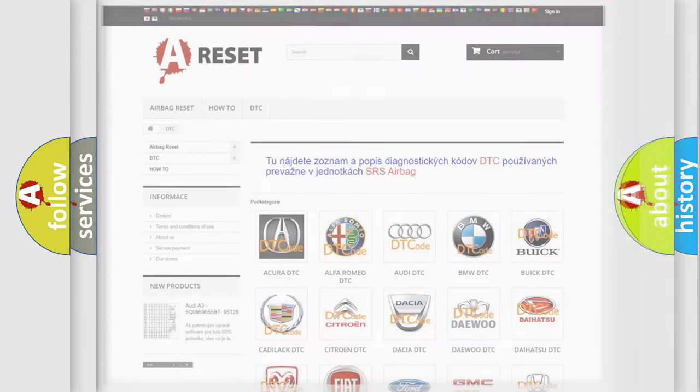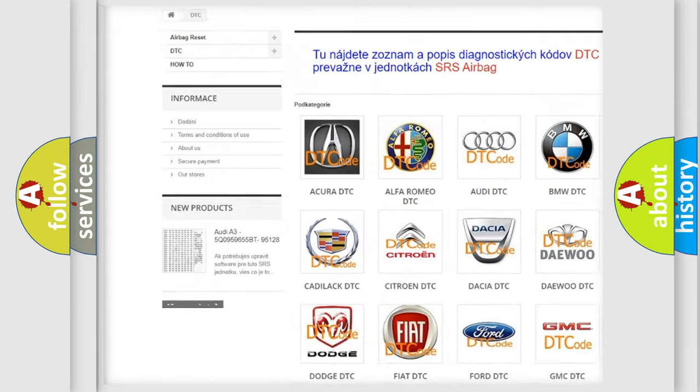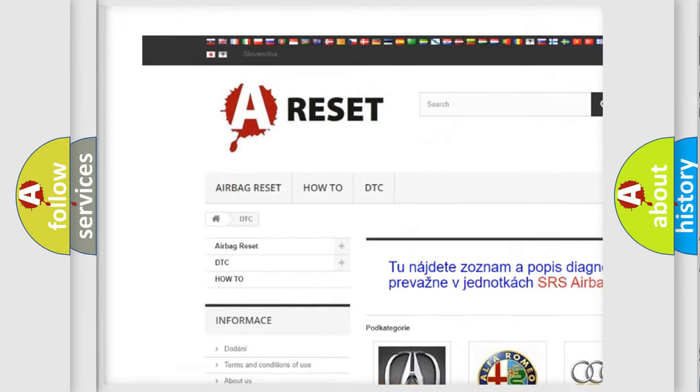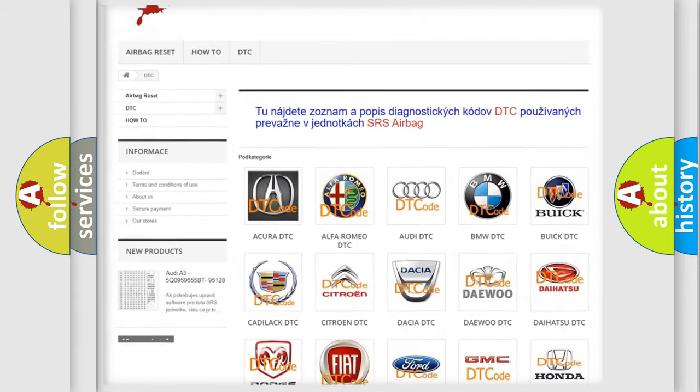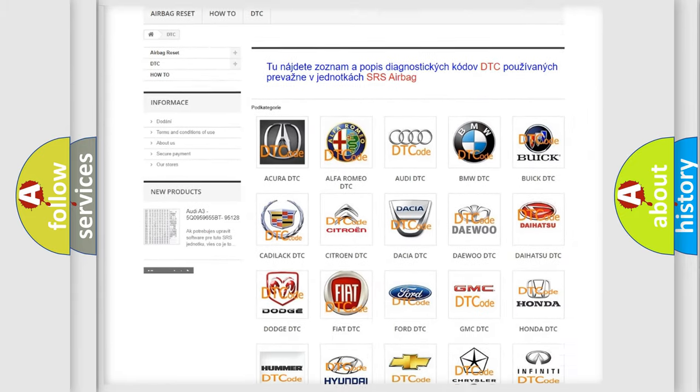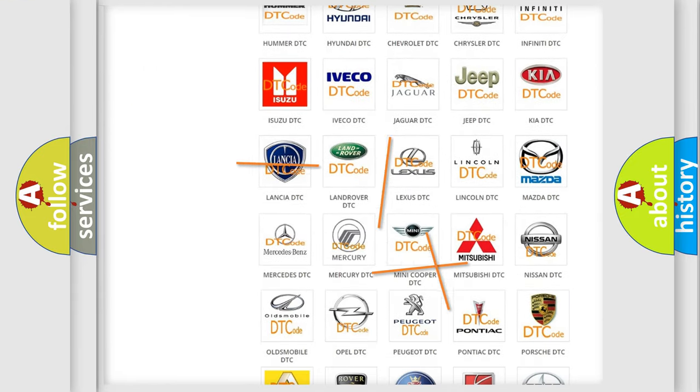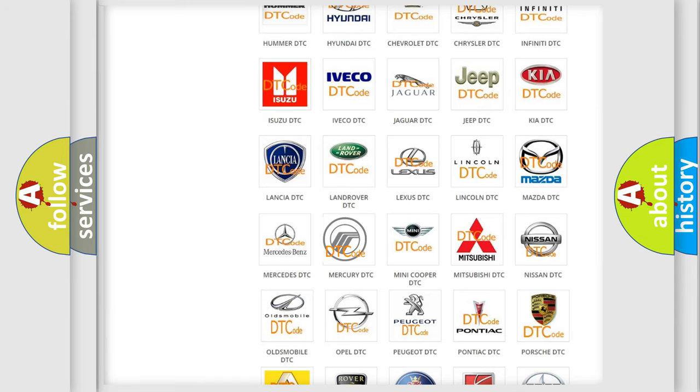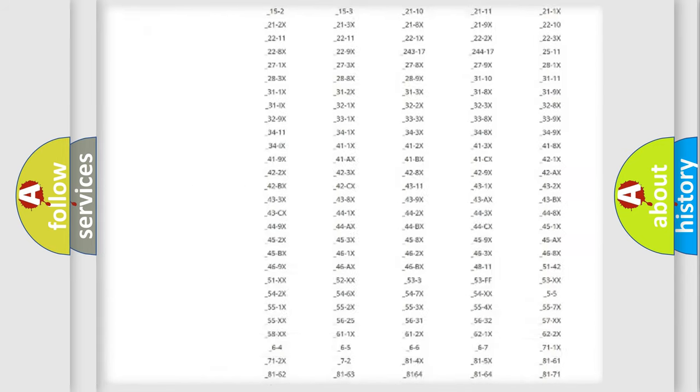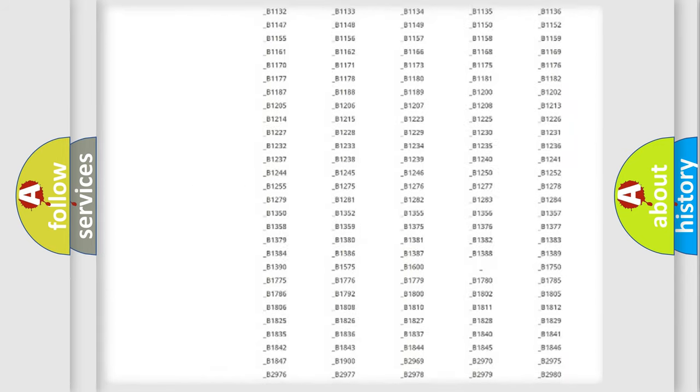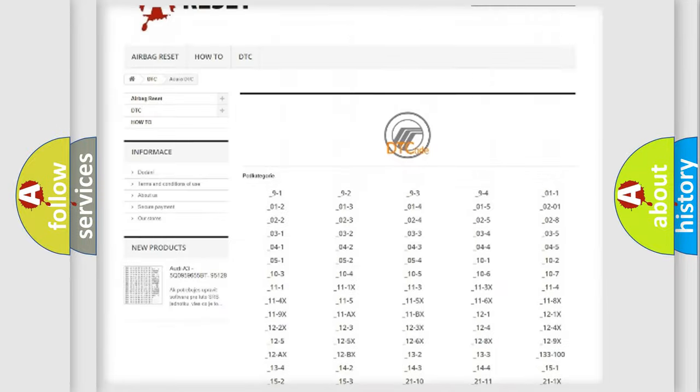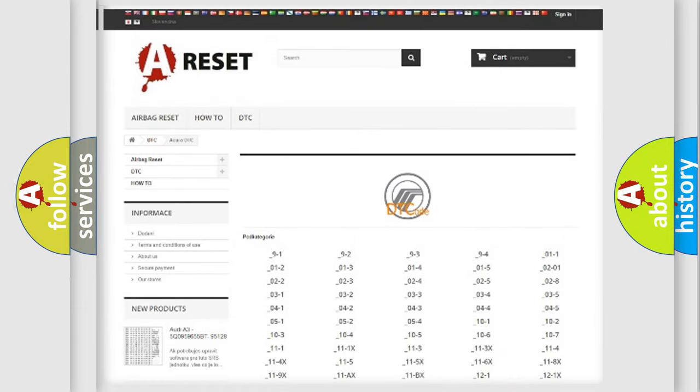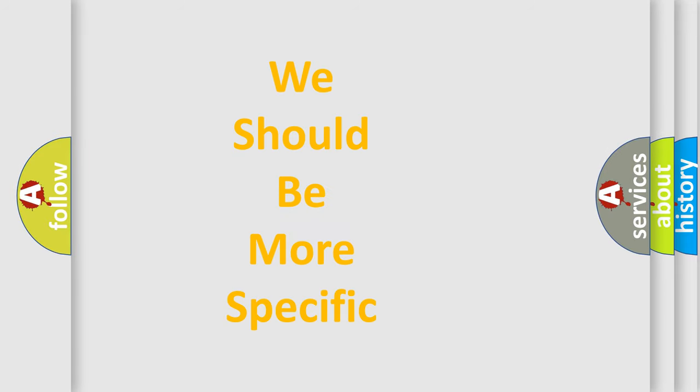Our website airbagreset.sk produces useful videos for you. You do not have to go through the OBD2 protocol anymore to know how to troubleshoot any car breakdown. You will find all the diagnostic codes that can be diagnosed in Mercury vehicles, and also many other useful things. The following demonstration will help you look into the world of software for car control units.